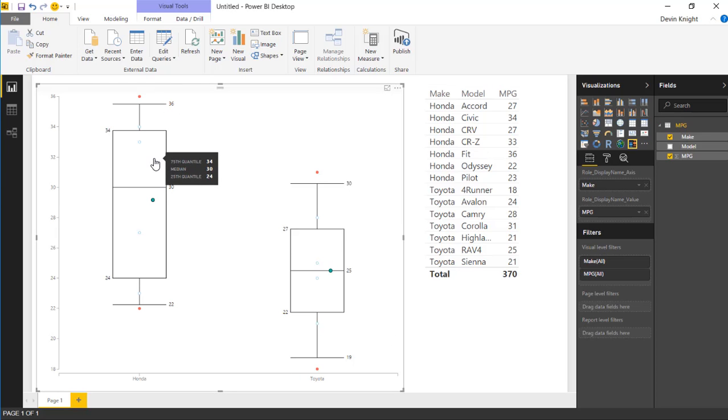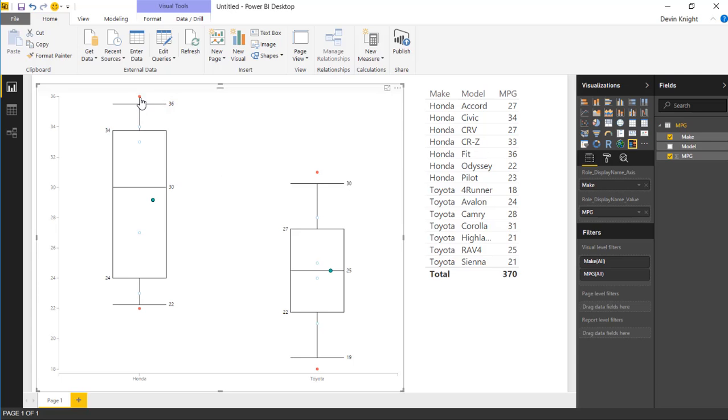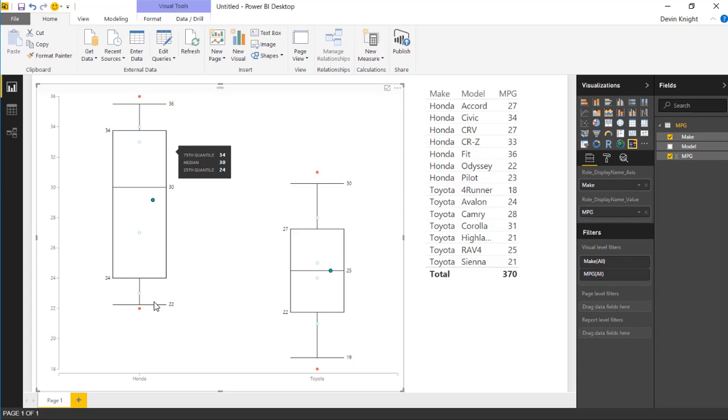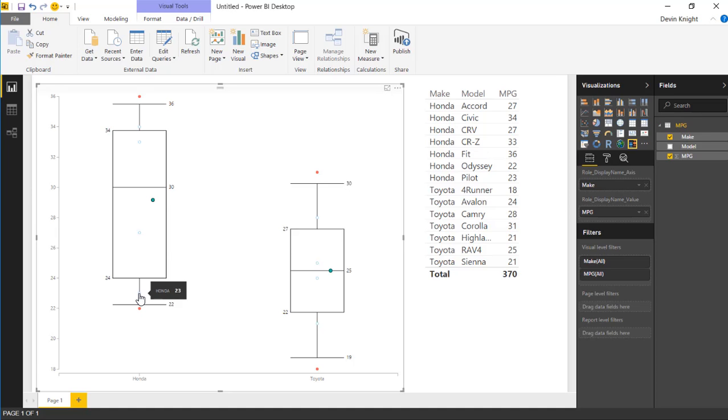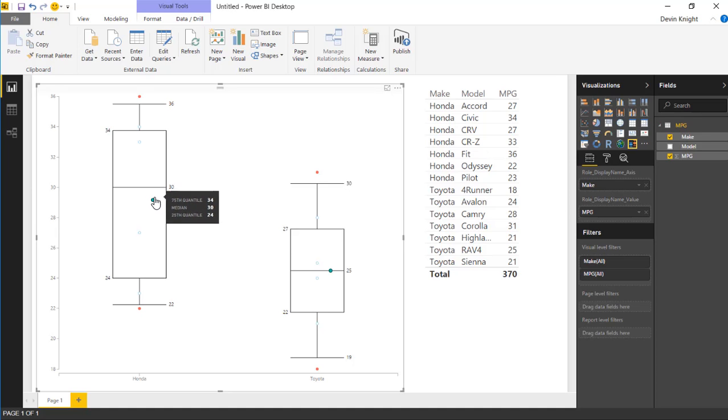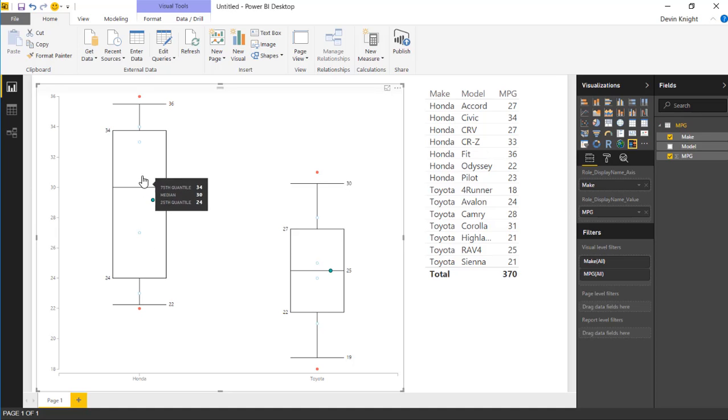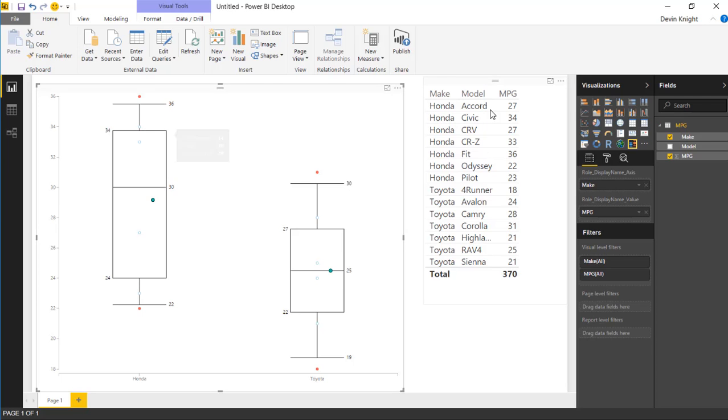So you can see here's my max value up in the top here. Honda has a 36 as its max. Its lower extreme is 22 MPG. And then all of these other dots here represent, except for the blue one, we'll talk about that in a moment, all these other dots represent each individual data point that I have in my data set. This is one of the things I like about Brad's visual is it gives you a circle for each of the data points that you have inside of that series.